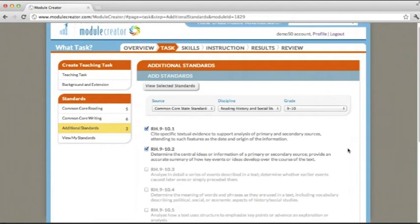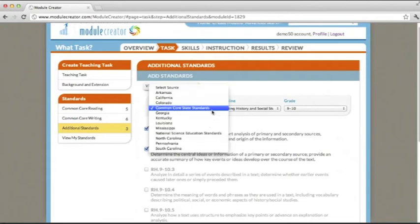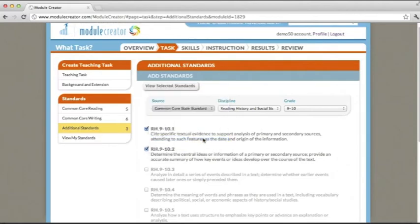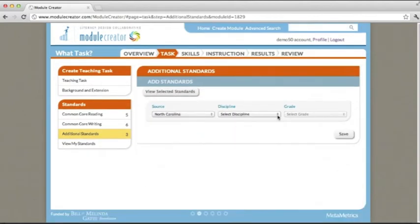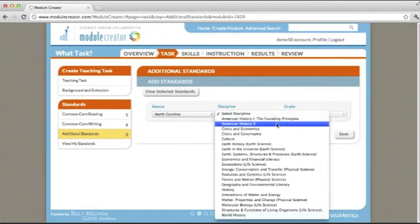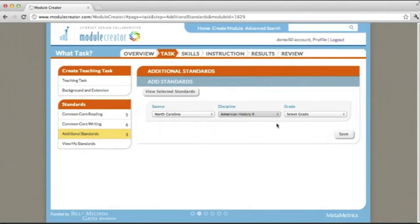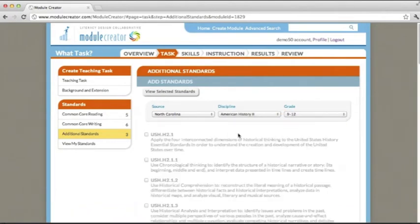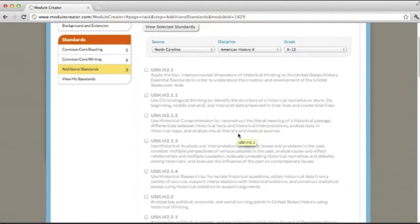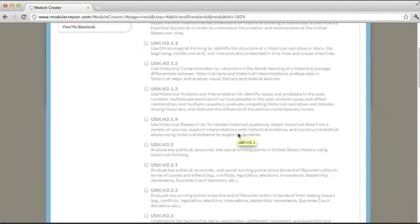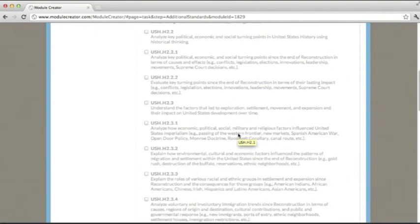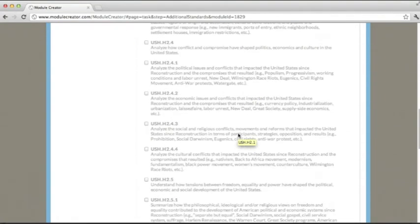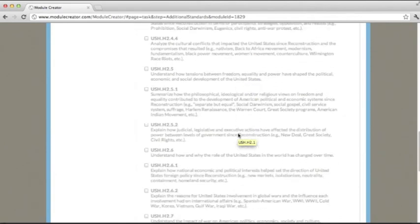Now, you may be wondering, what about my state-specific content standards? To add those, simply go to your source, choose your state, in this case North Carolina, select your discipline, and choose your grade. You will then see a list of your grade level specific standards if they've been uploaded to Module Creator, and you can add them as necessary and as appropriate to your module.